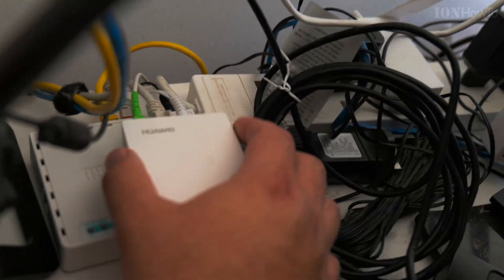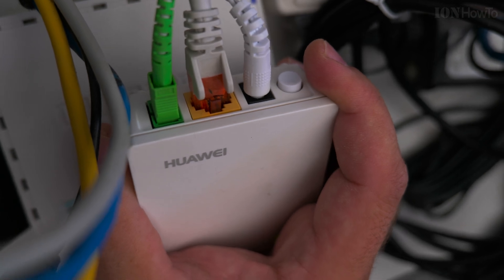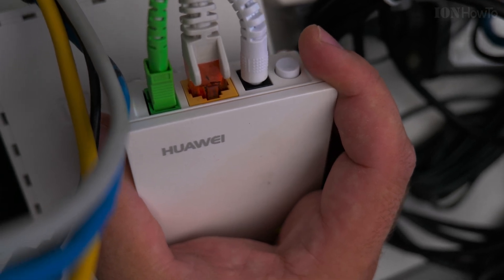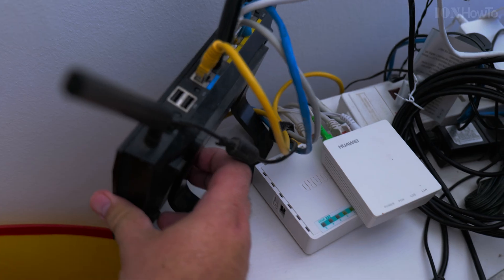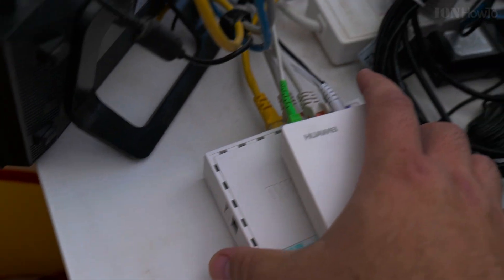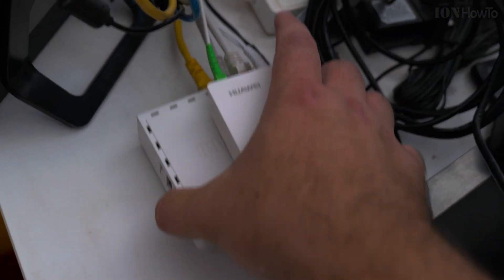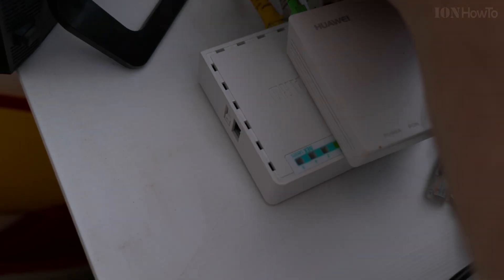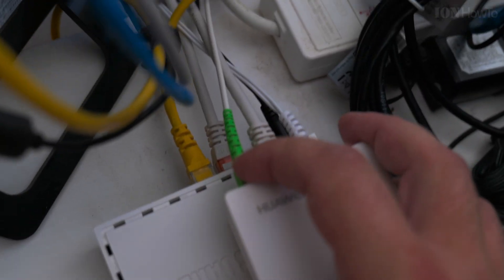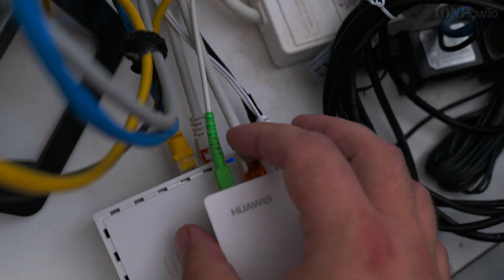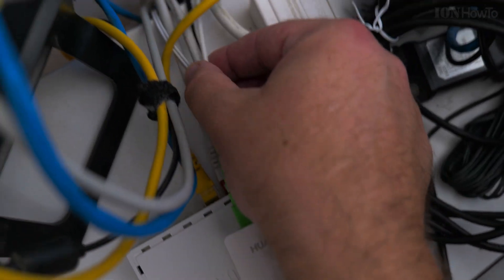The fiber optic cable, which is glass basically, has no electrical connection, only optical. It goes into this fiber converter box called the GPON or GPON, which means gigabit passive optical network. The green cable here connects to the optical box.